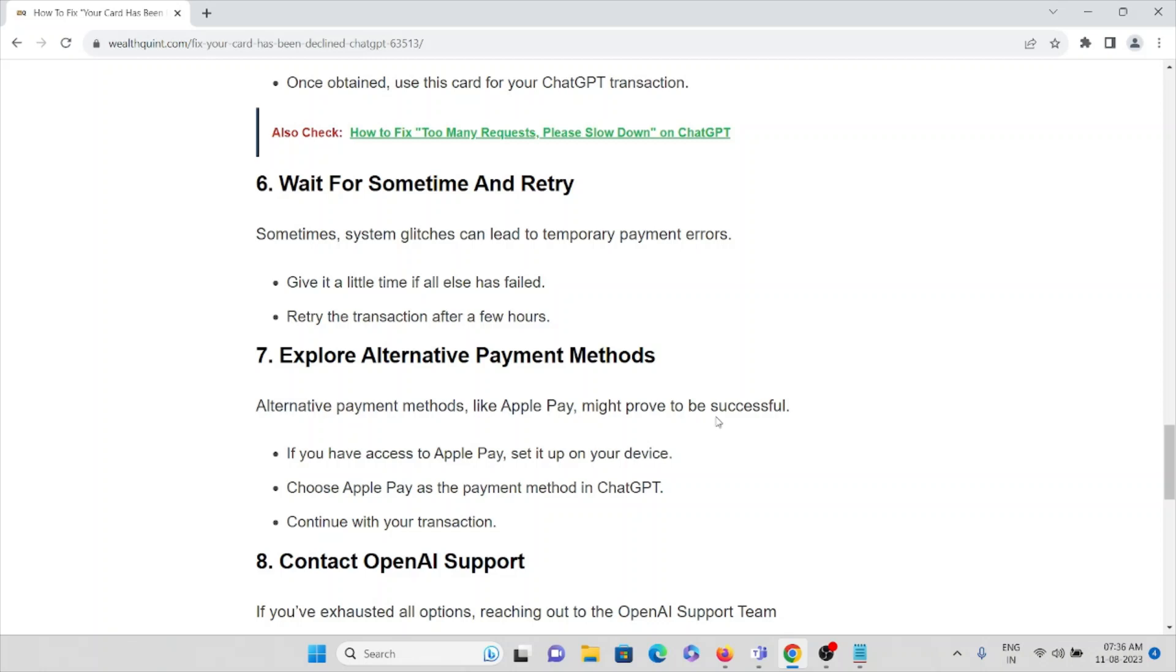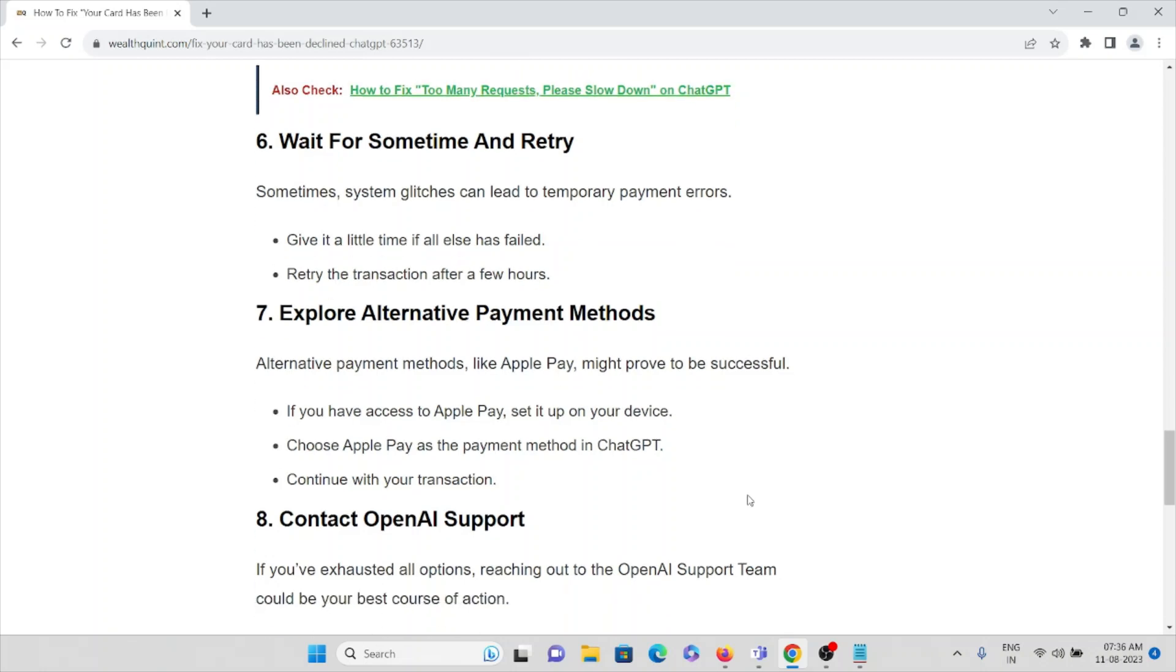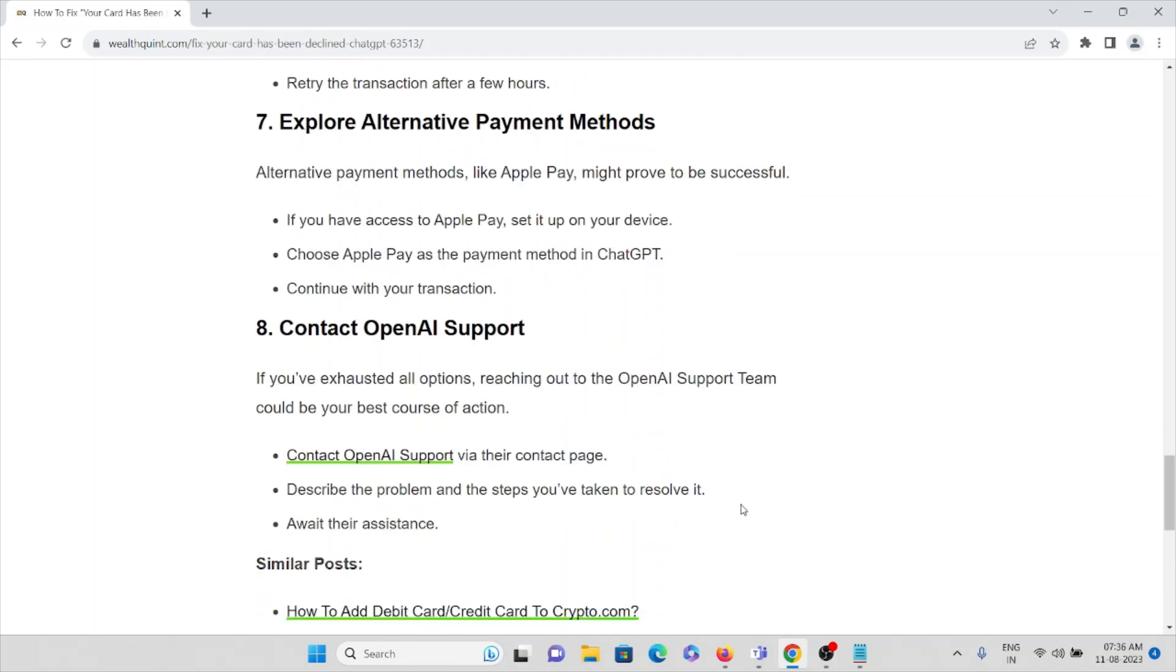Seventh method: explore alternative payment methods. Alternative payment methods like Apple Pay might prove to be successful. If you have access to Apple Pay, set it up on your device, choose Apple Pay as a payment method in ChatGPT, and continue with your transaction.